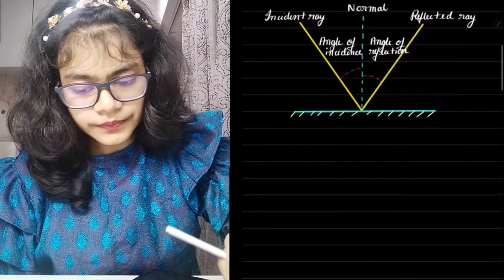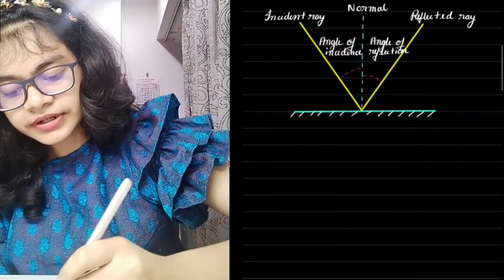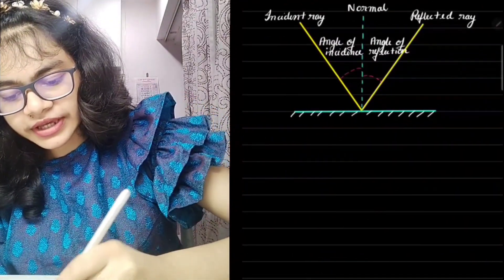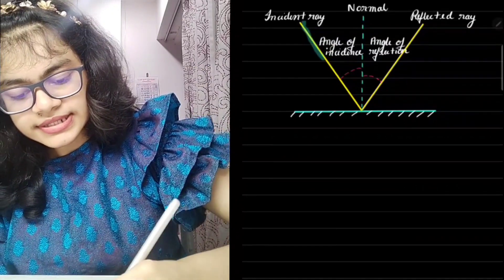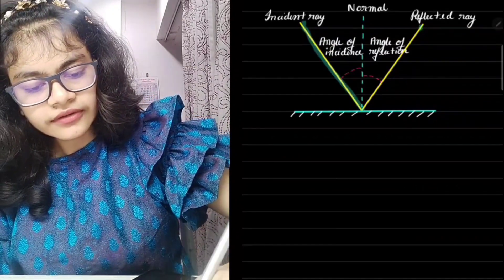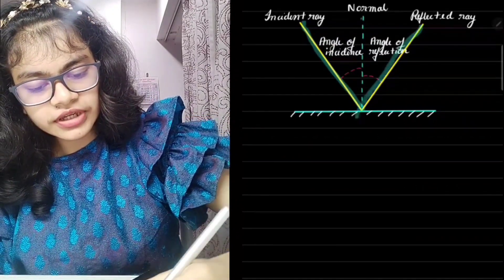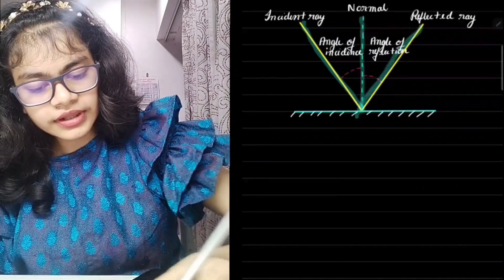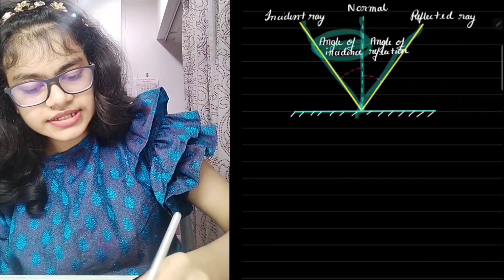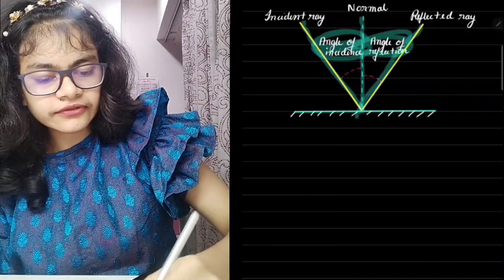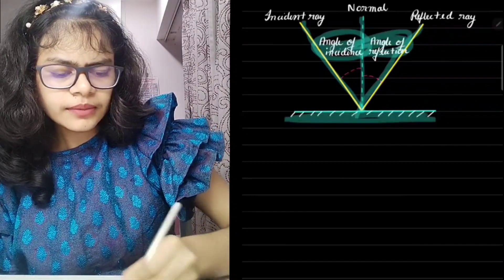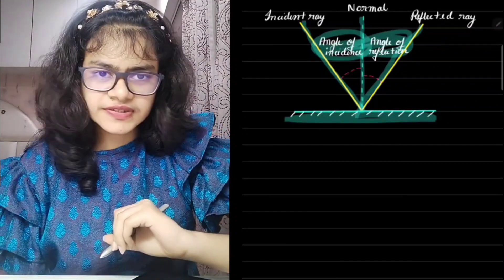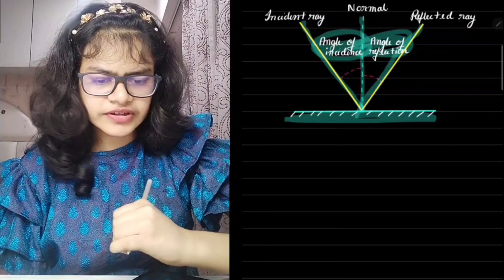Here is a clear diagram: incident ray, reflected ray, normal, angle of incidence, angle of reflection — and this is my reflecting surface.